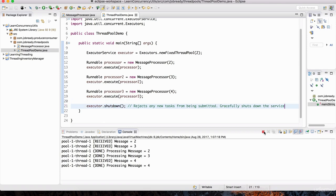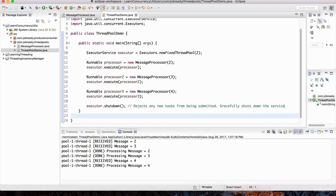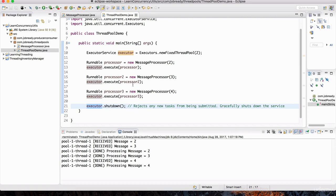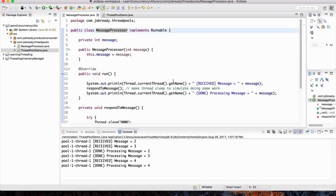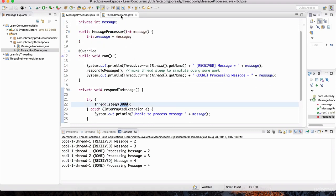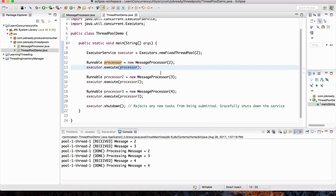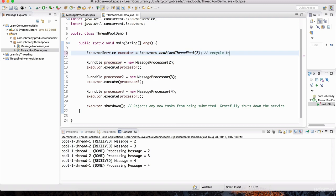Invoking this shutdown() method rejects any new tasks from being submitted and gracefully shuts down the service. So let's close this manually, terminate the application, and when I run it again with shutdown(), you'll notice it does gracefully cause the executor to shut down once the threads are done. Each message processor sleeps for three seconds. Two threads work on processing messages simultaneously — once one thread becomes vacant, it's used to process the next message. This is also a way to recycle threads: spawn two threads and then reuse them once they're done.